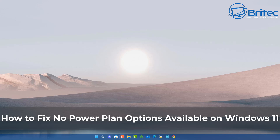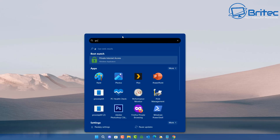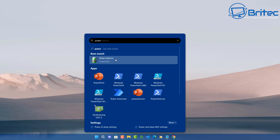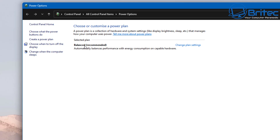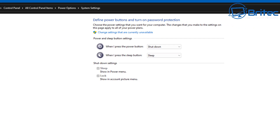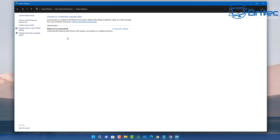Here's another video on how to fix no power plan options available, or fast startup mode missing from your Windows 10 or Windows 11 system. If you go to power plan by typing 'power' you can see we only have one power plan here. OEM systems sometimes come with just their own recommended Dell or Lenovo power plan and the others will be removed from the system.